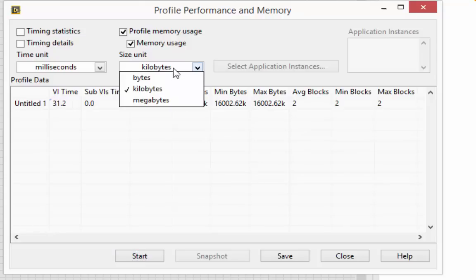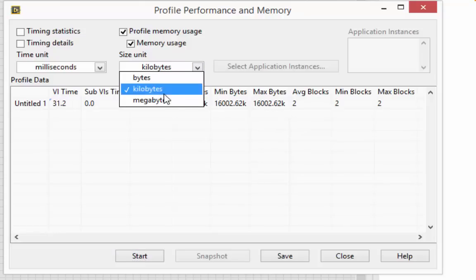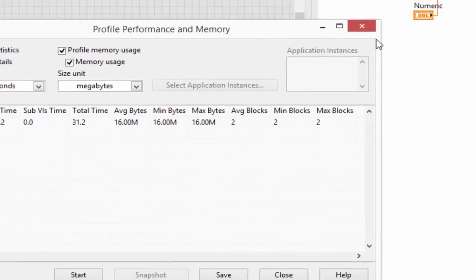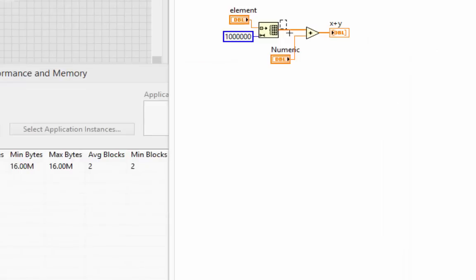And I'll change my size units to megabytes because we see there's a little bit of noise here at the lower level, but we really care about the big chunks. 16 megabytes in this case are being used. That makes sense. Eight megabytes for the original array, then another eight megabytes for the edited array.